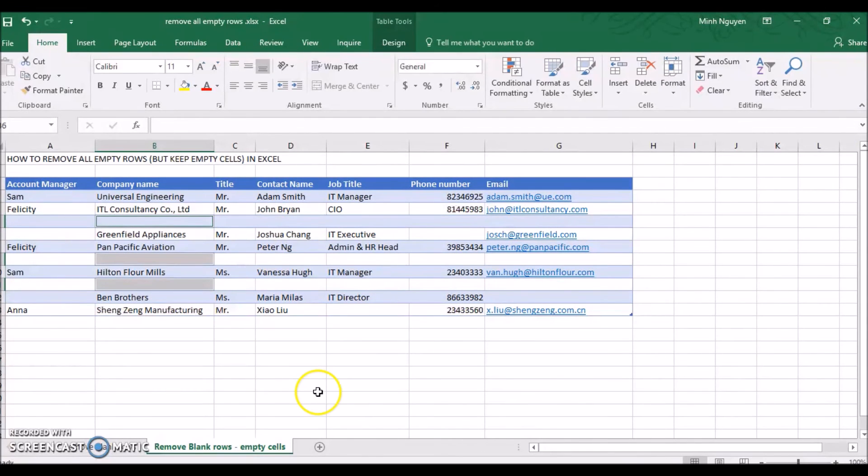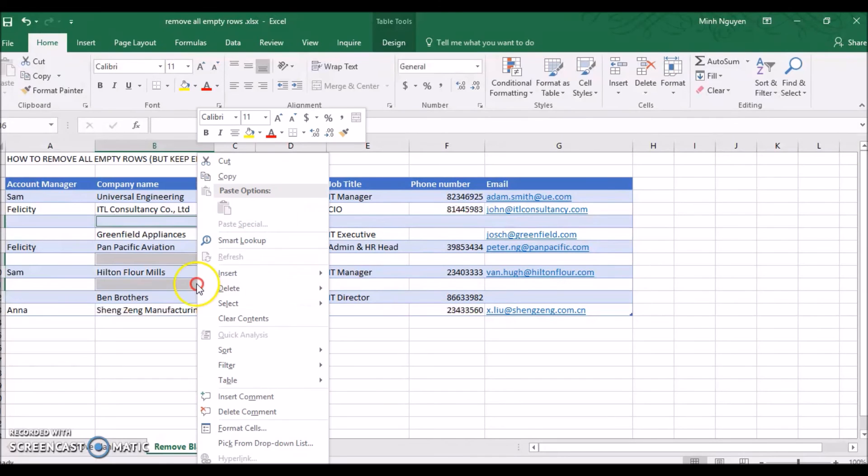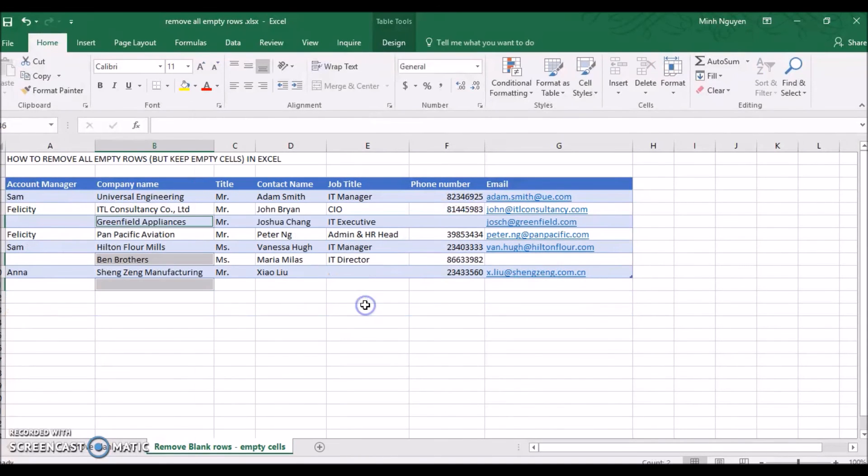Now all the empty cells in this column have been selected. Now right-click, delete, delete table rows, and that's it. All the blank rows have been deleted, but the blank cells still remain, and we have the best of both worlds.